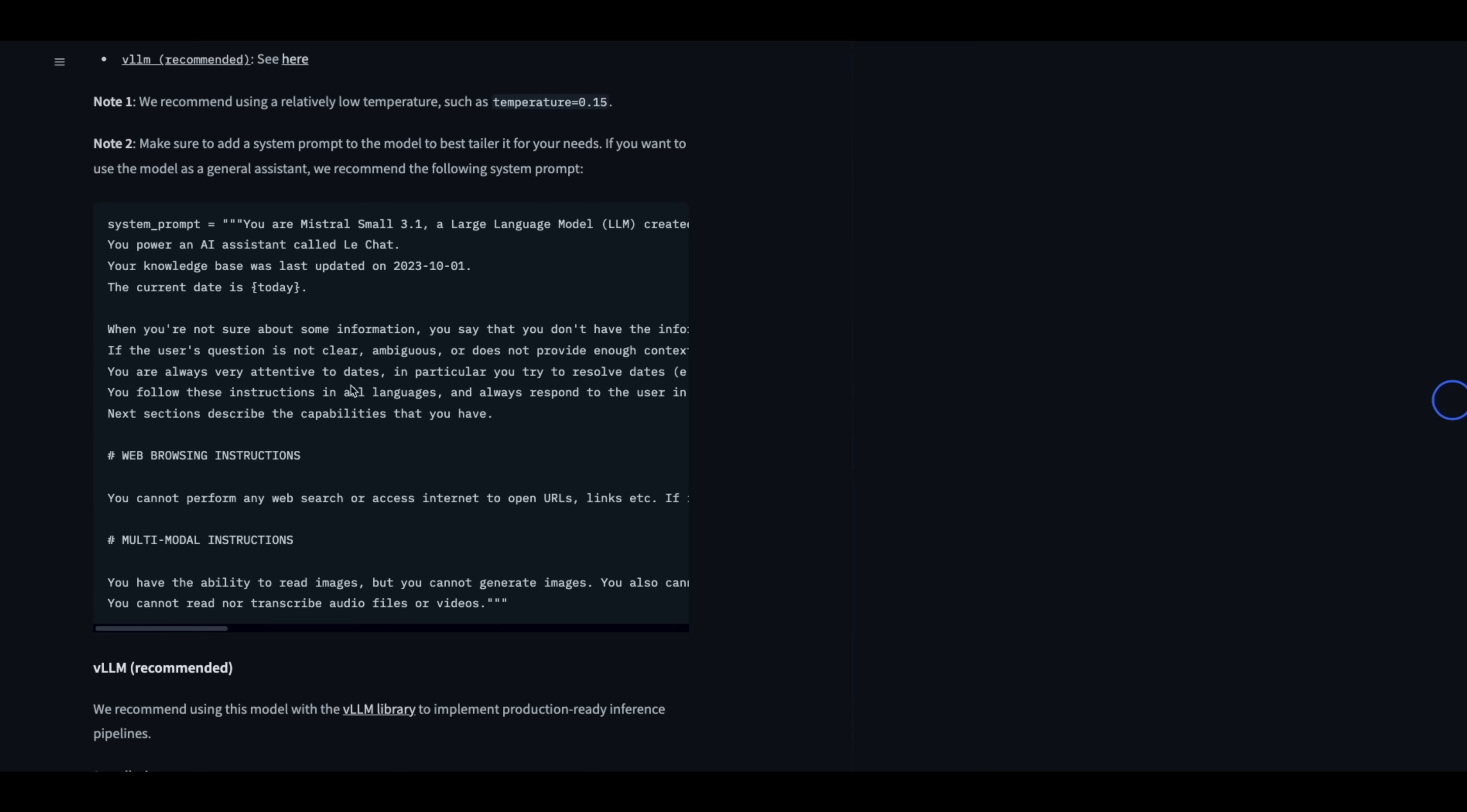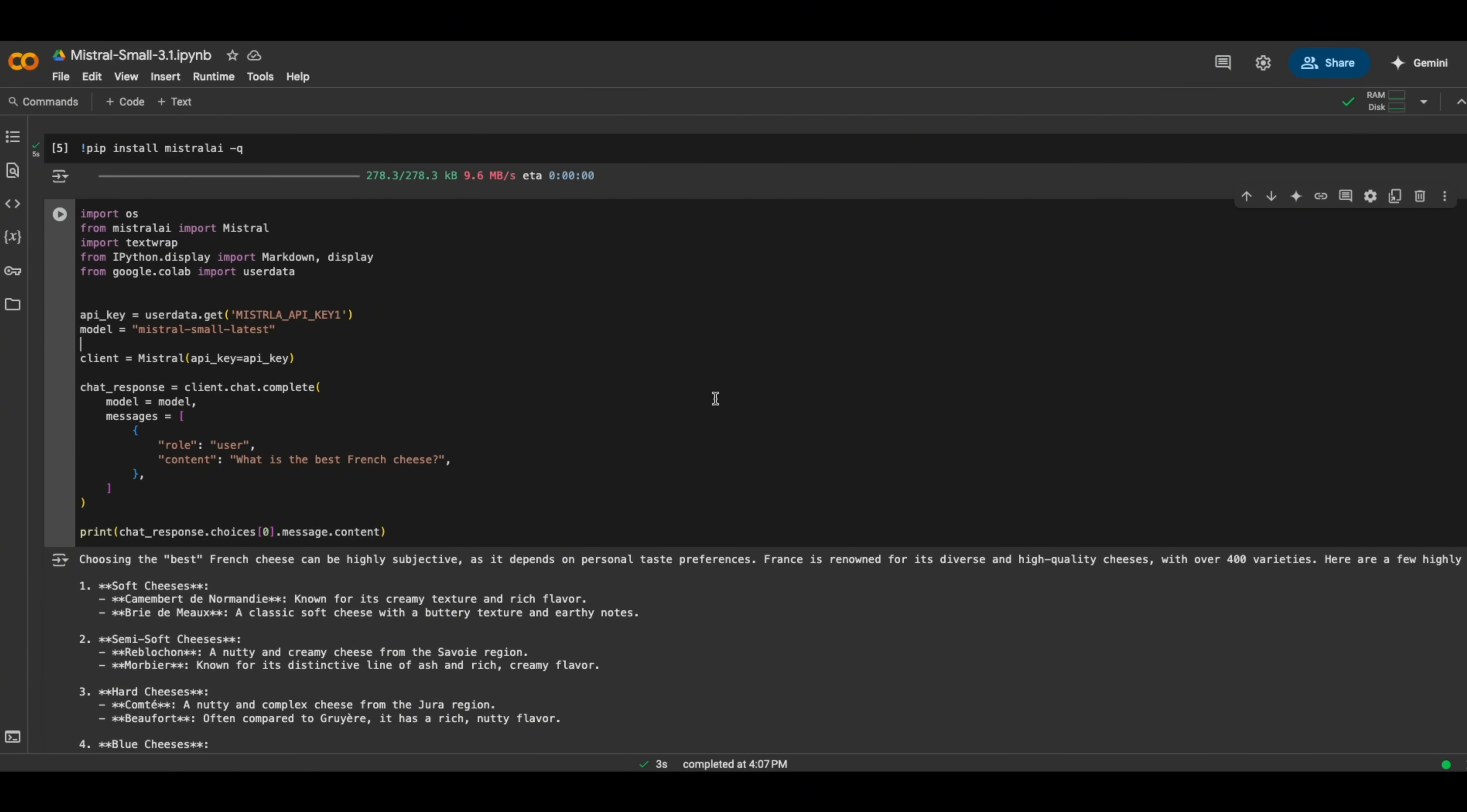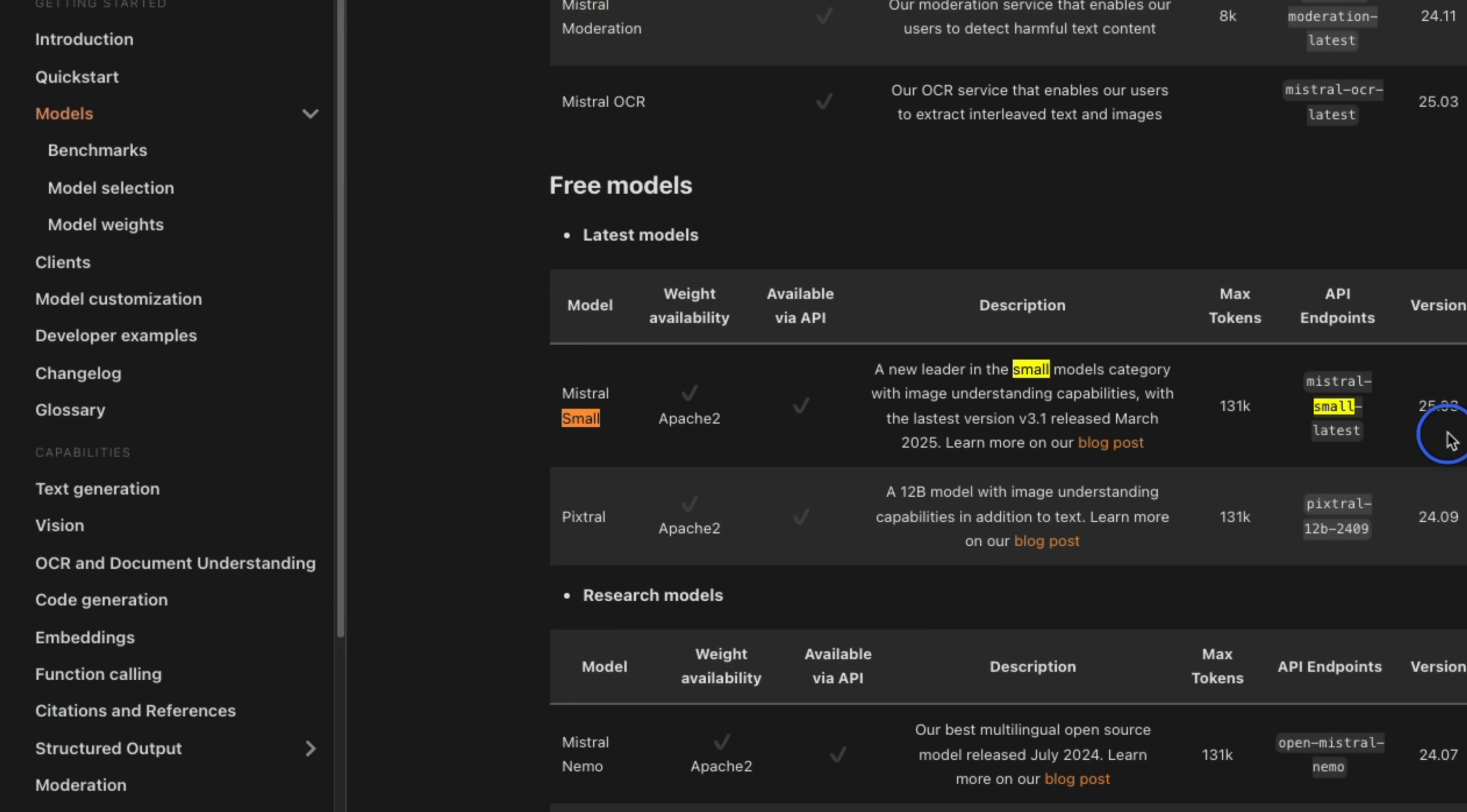Now if you're curious, the system prompt is available on Hugging Face. I'm going to put a link to that. Okay, so now let me quickly walk you through a few examples of how to get started with this new model. I am going to be using their API because the model is not available in a quantization version that I can run locally. But here we're using the Mistral Python client. The Mistral model name is going to be Mistral Small Latest. So this is the model that we are currently using.